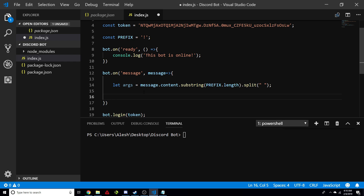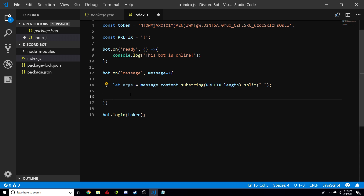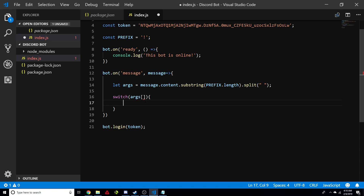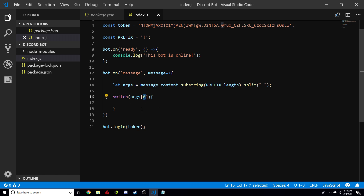The next thing we're going to do is a switch. A switch is basically an if statement — it's just easier to use if you're doing multiple commands. So before, we had an if statement here; we're actually going to replace it with a switch. We do switch and then args. Here's a quick little programming lesson: args zero means that the first word after the prefix is going to be args zero. In programming, arrays start from zero.